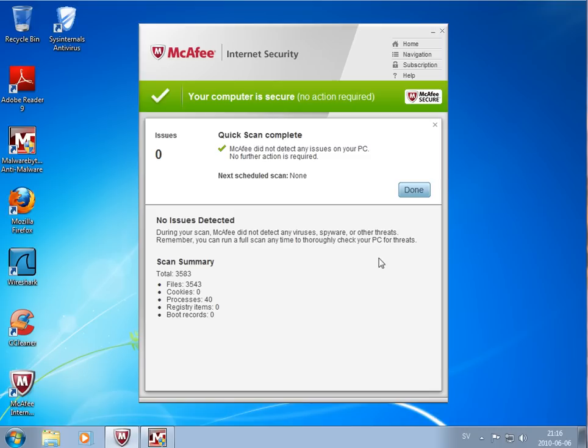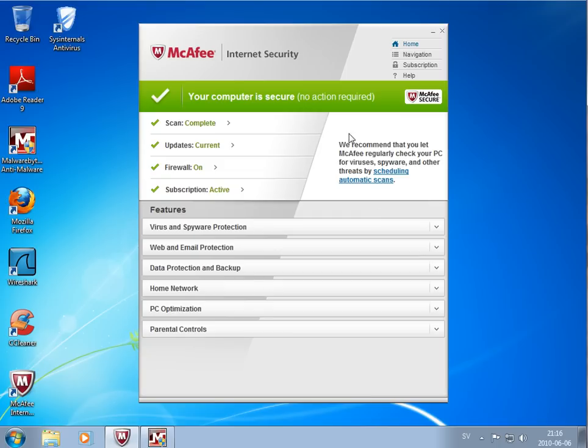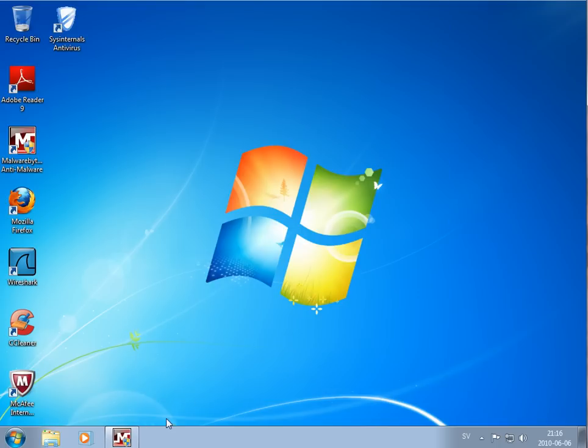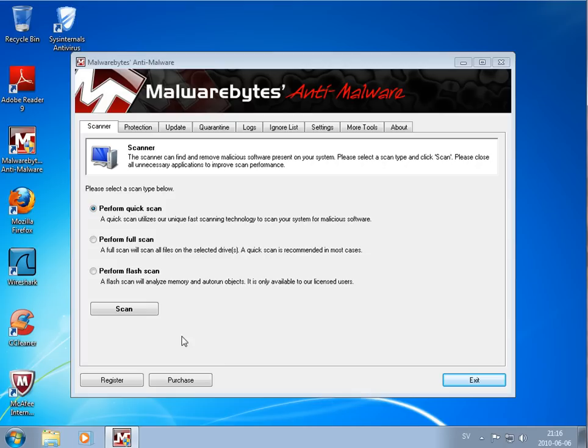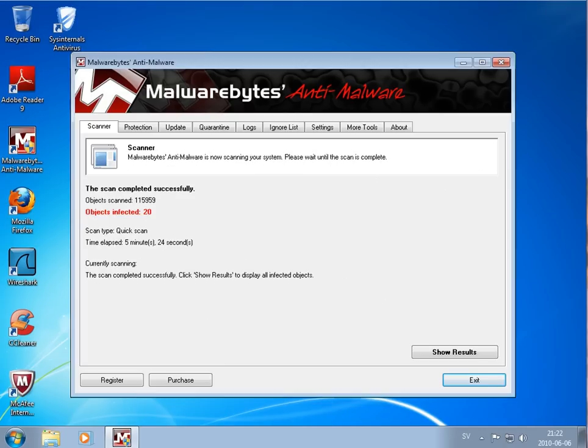Okay, quick scan just finished and didn't find any viruses. So I will continue and make a system quick scan with Malwarebytes. We'll be back in a minute. See you.